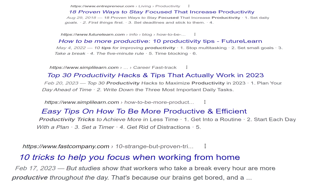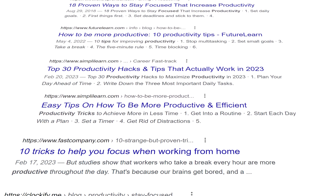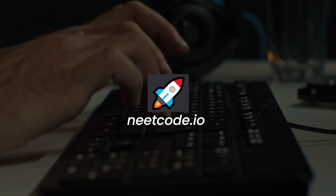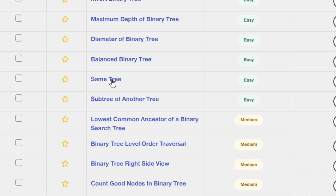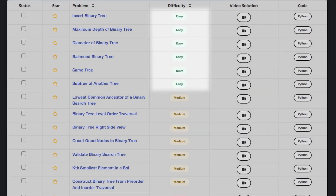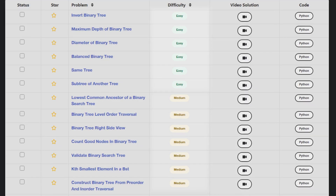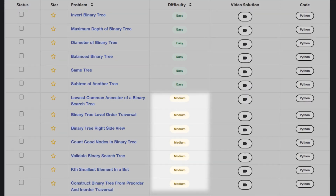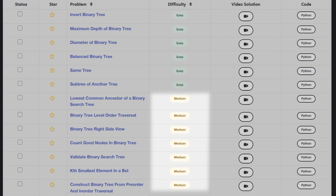There are tons of productivity and focus tips on the internet, but I want to focus on LeetCode specifically. Step one: go to NeetCode.io and pick a problem. If you have a different list of problems you're working through, that works too, but personally I like NeetCode.io. The best way to do it is to work through every easy problem and then every medium problem until you're pretty good at interviewing.